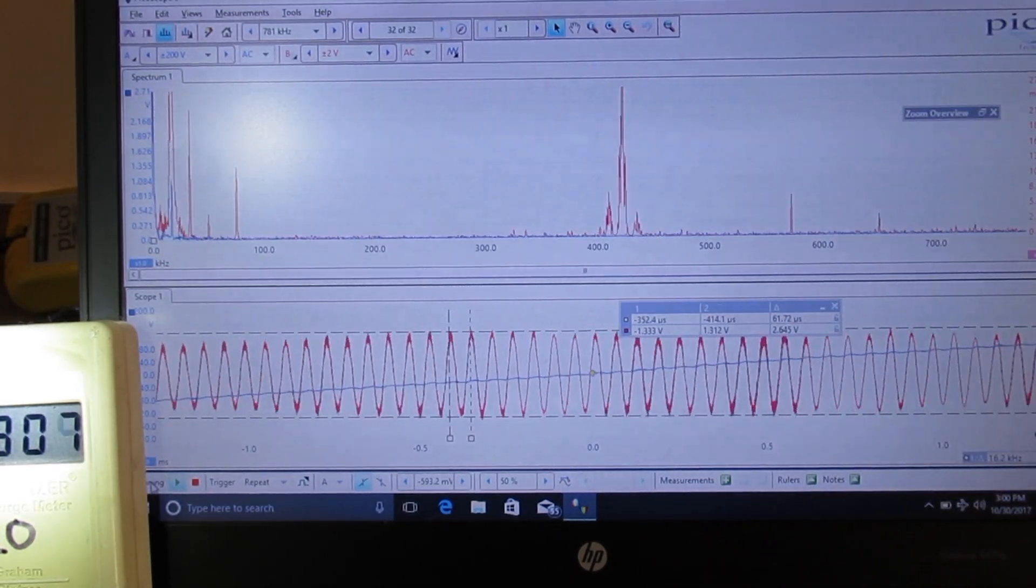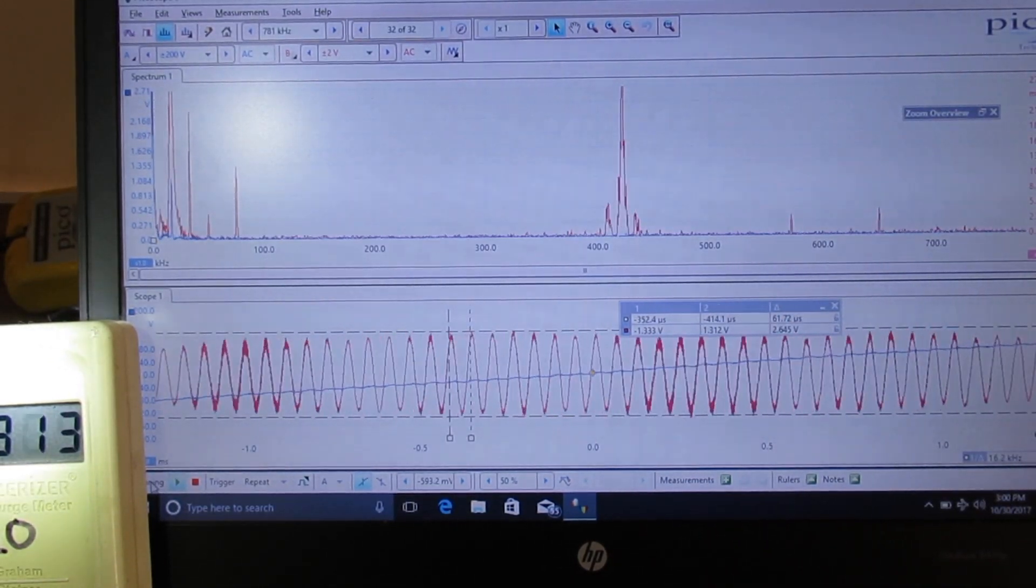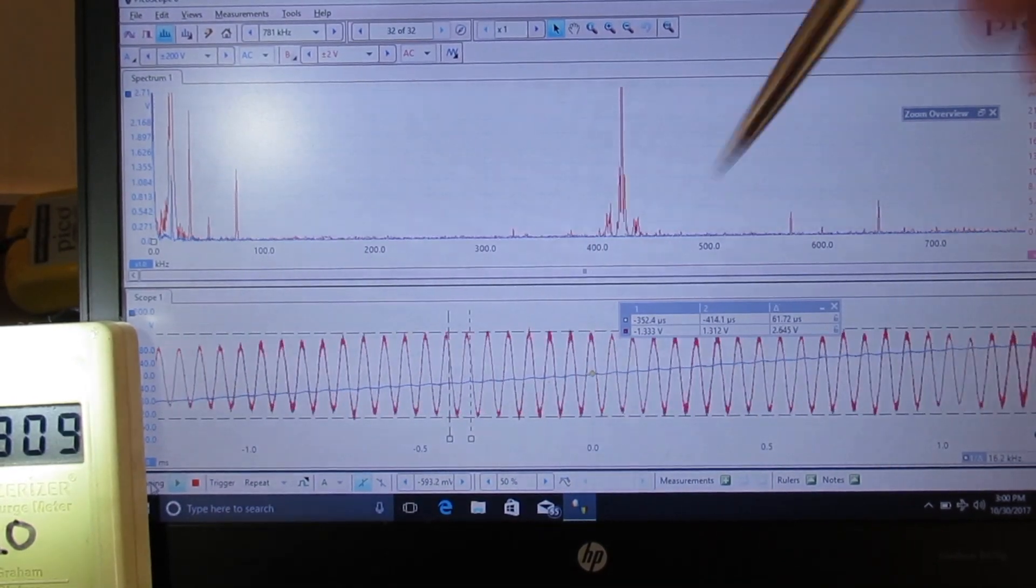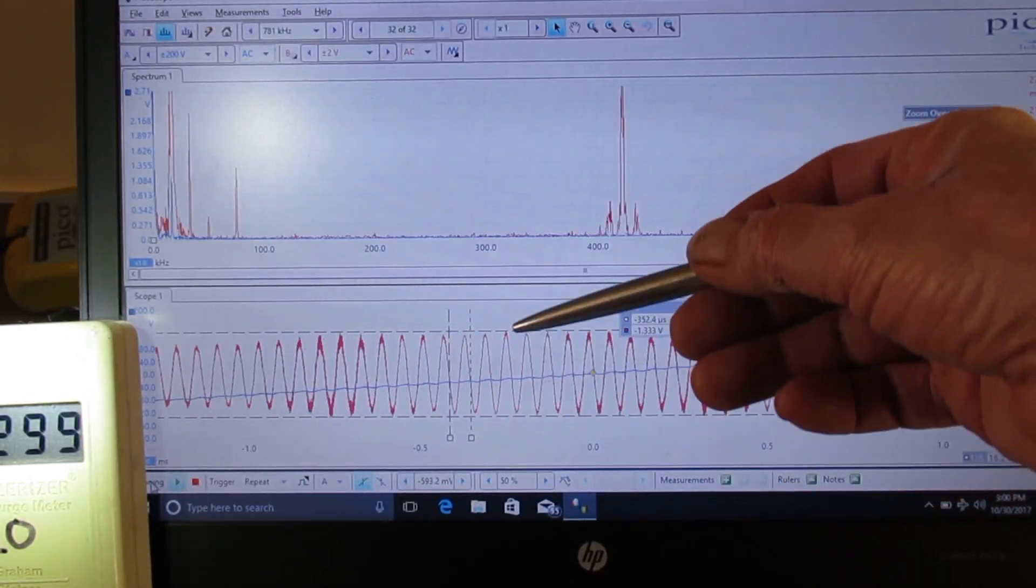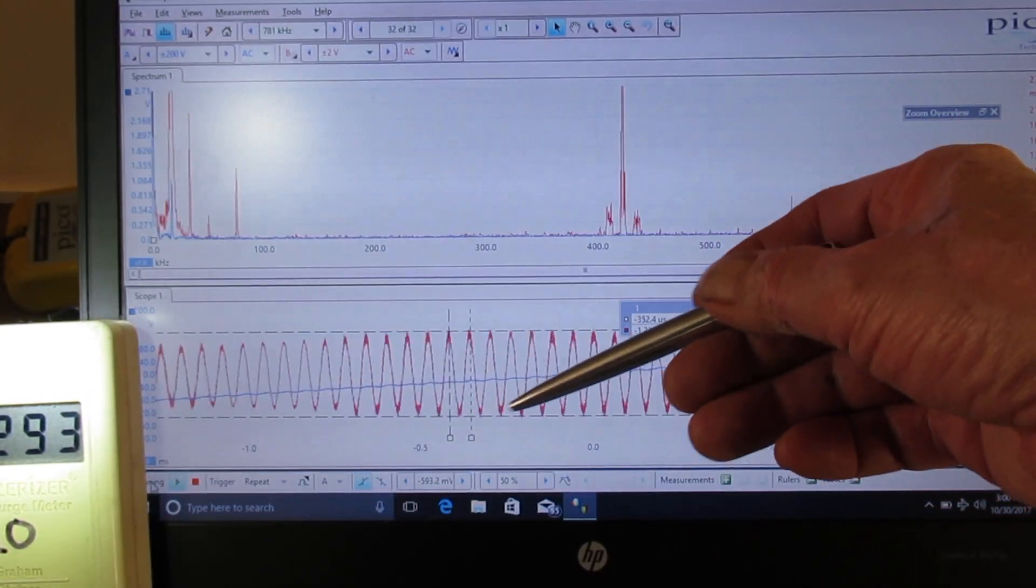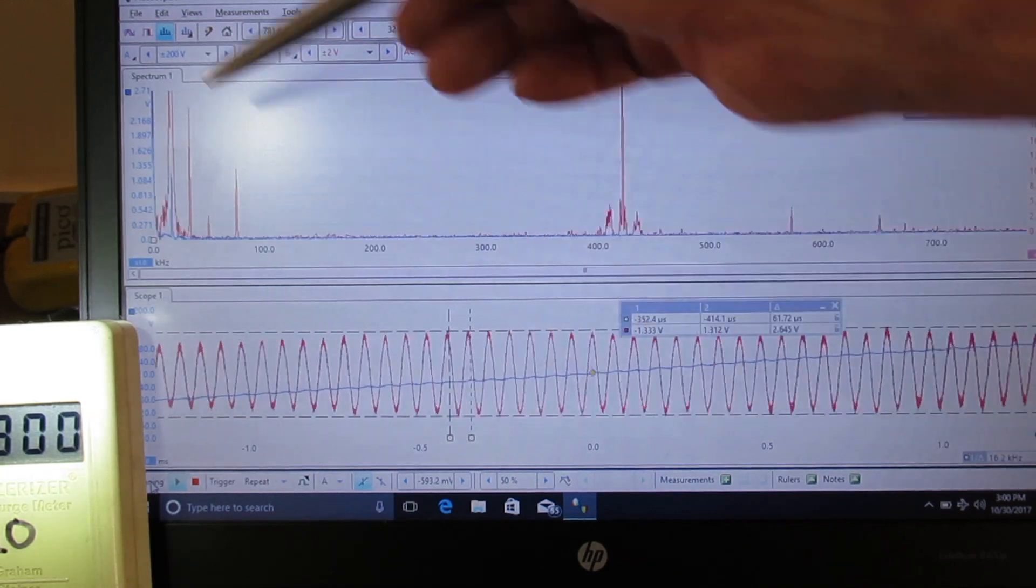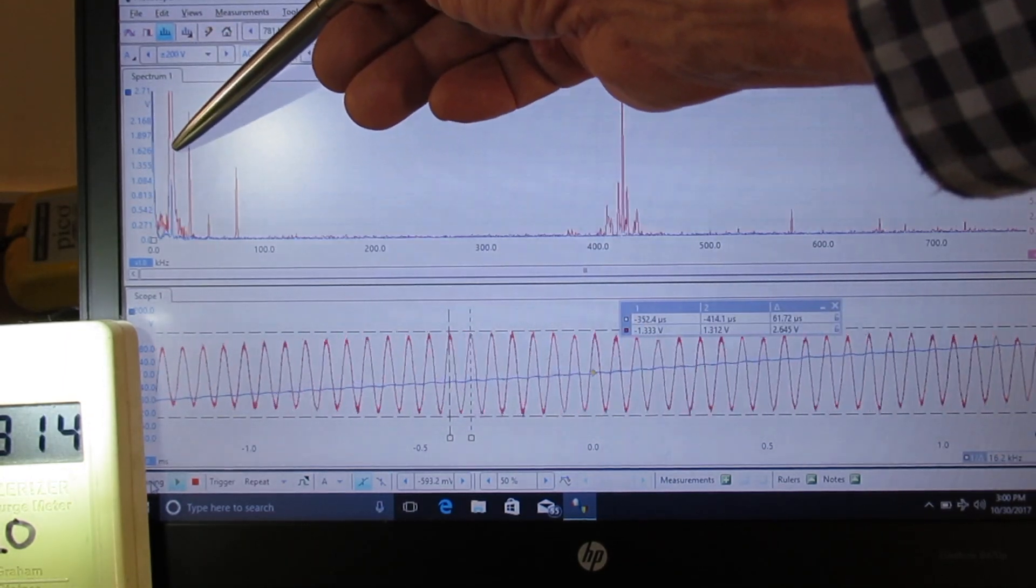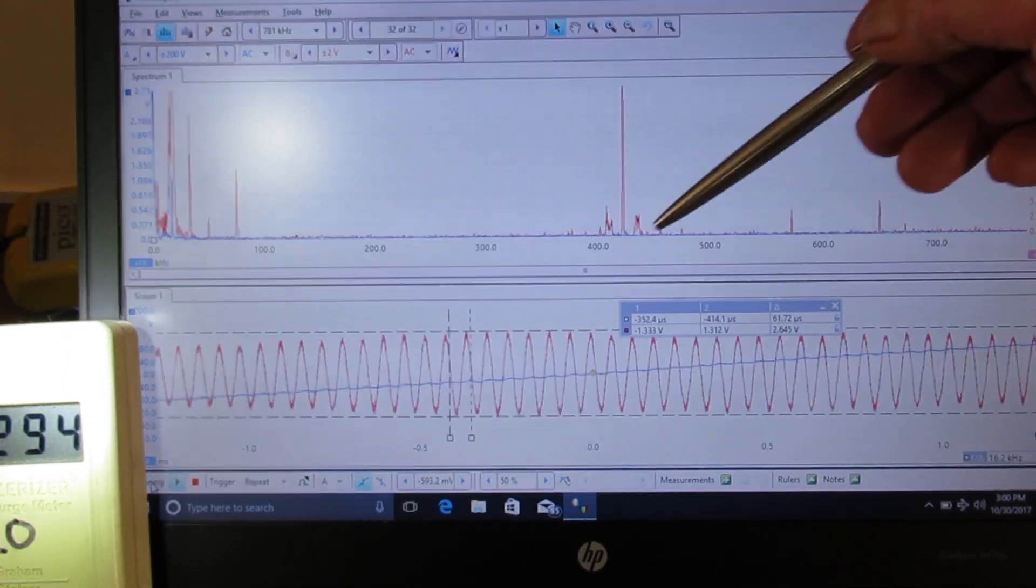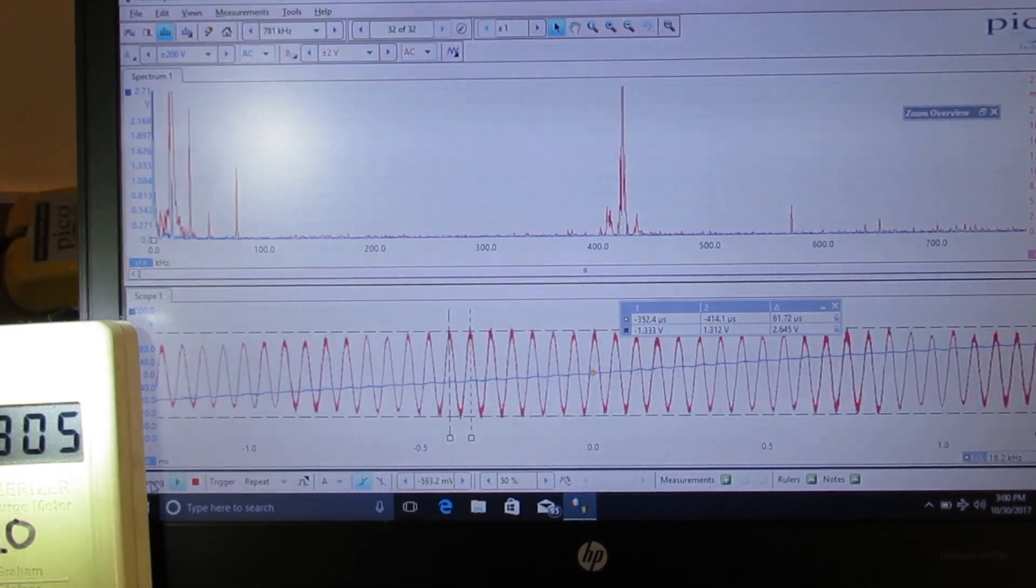What we're going to do now is we're going to turn off the solar inverter, and I want you to watch the huge reduction in amplitude of the voltage transient, and also how some of these frequency spikes on the spectrum analyzer disappear.